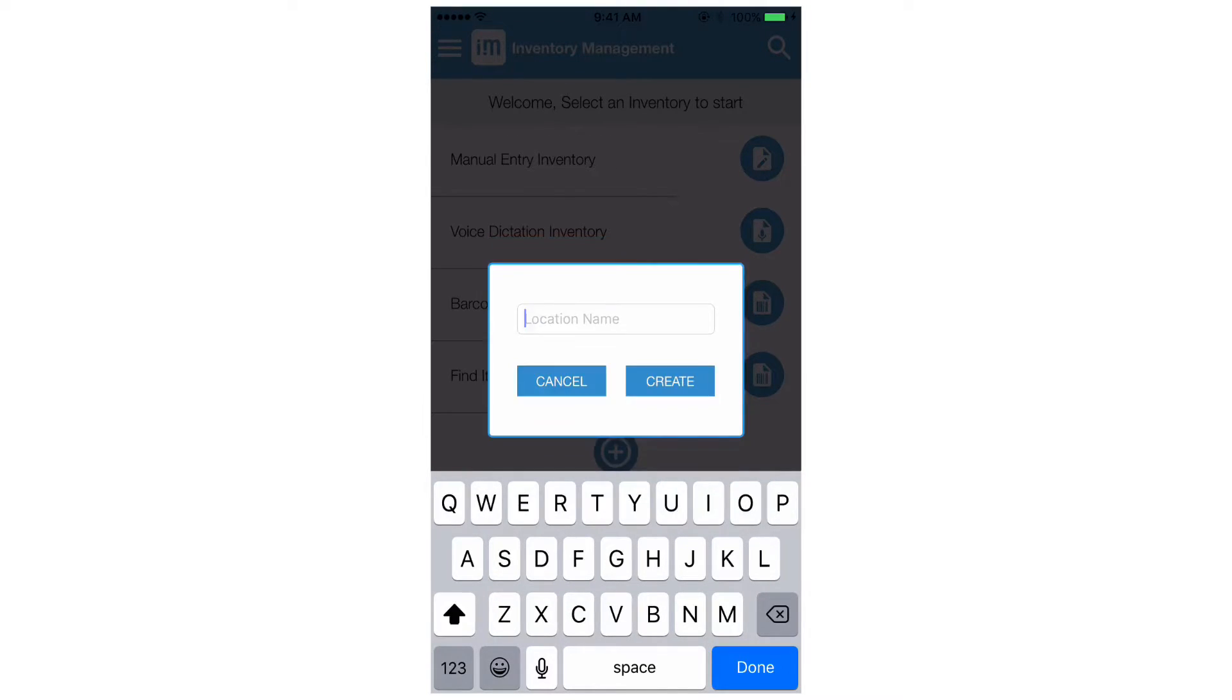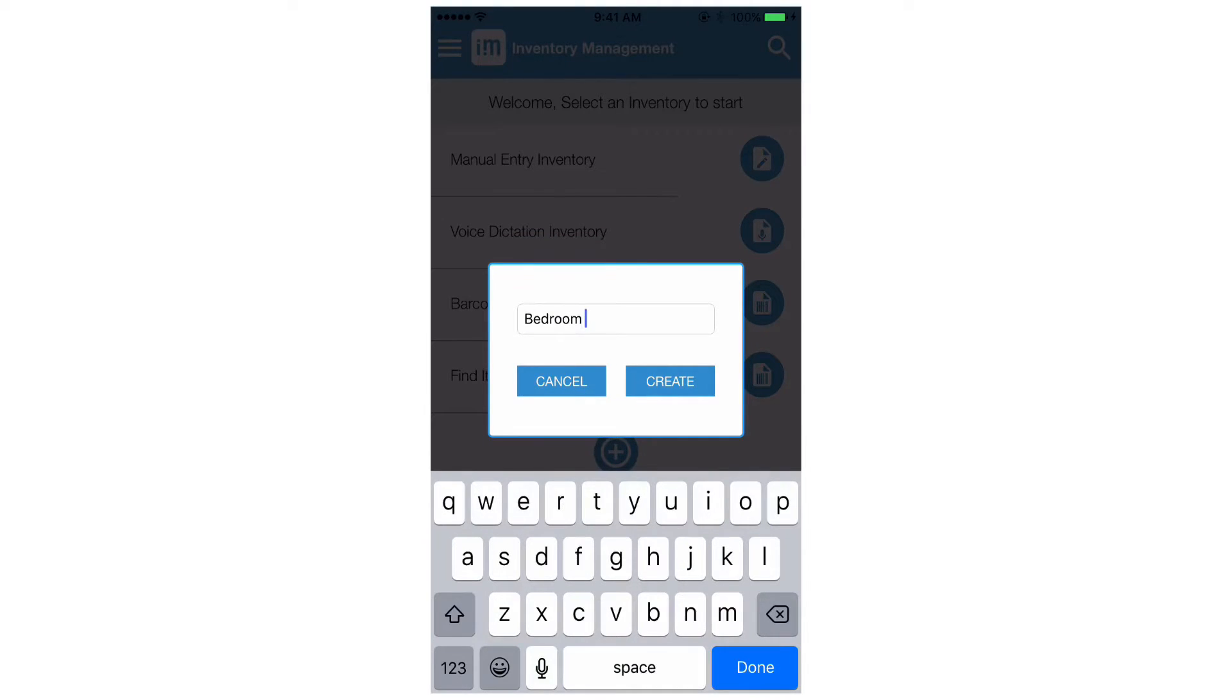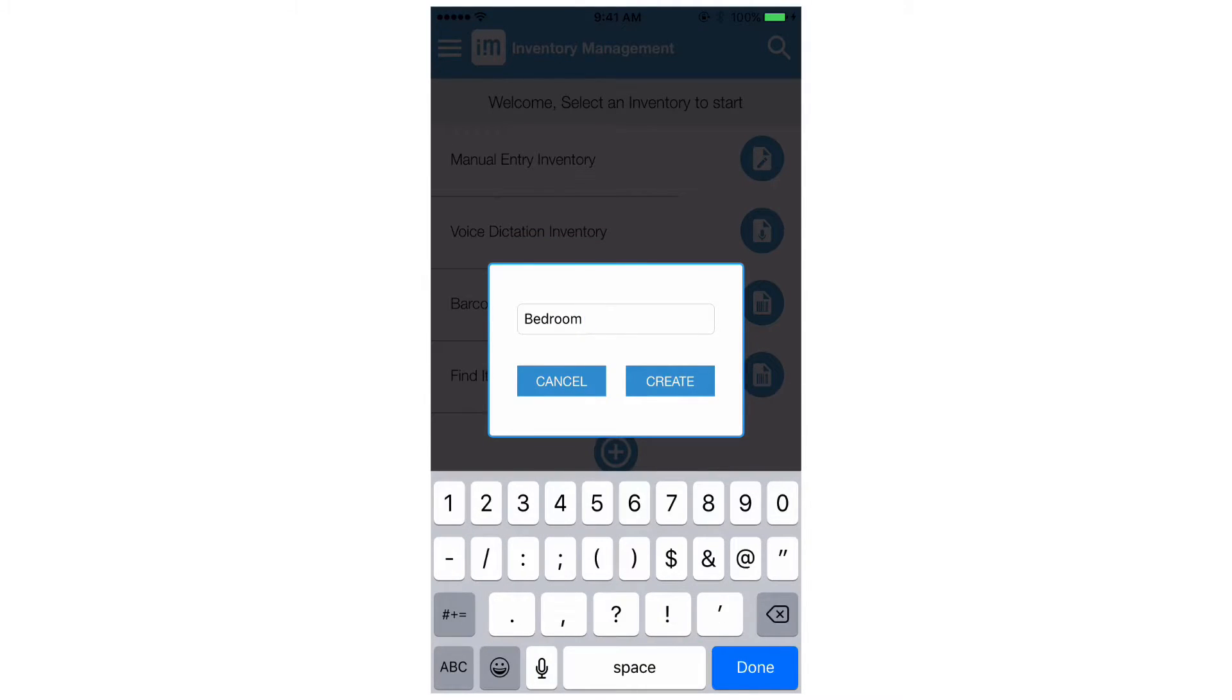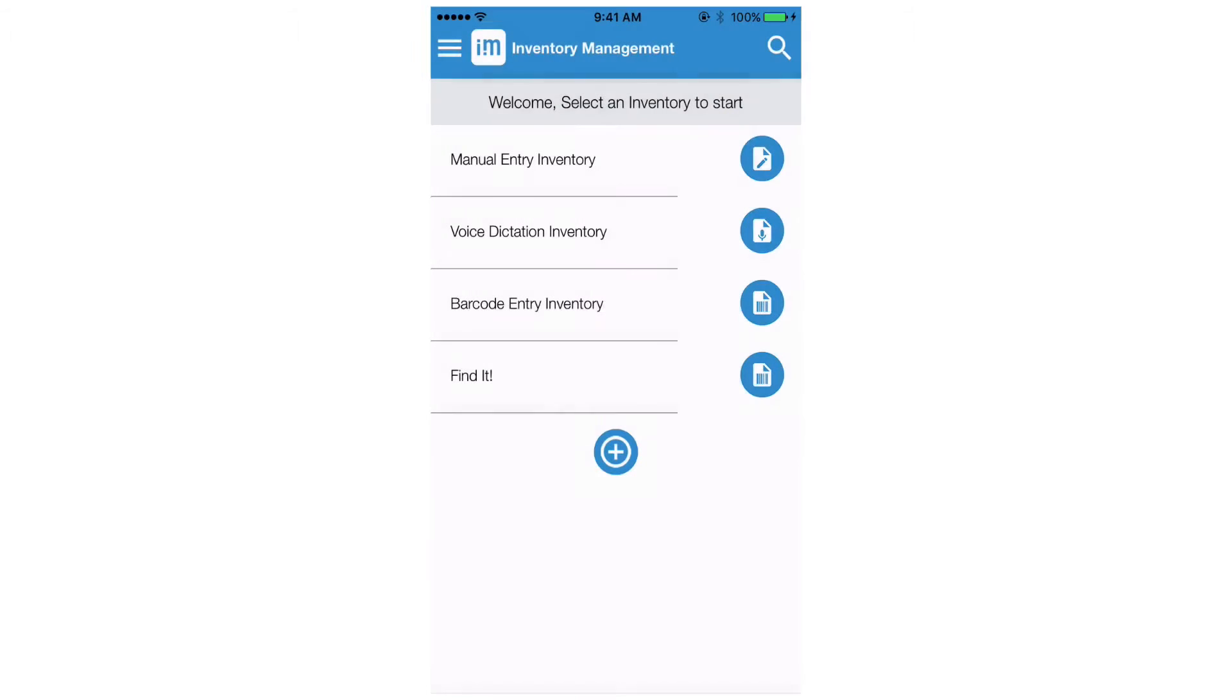Enter your first location or room name. After you enter your room name you will be directed to the manual inventory page.